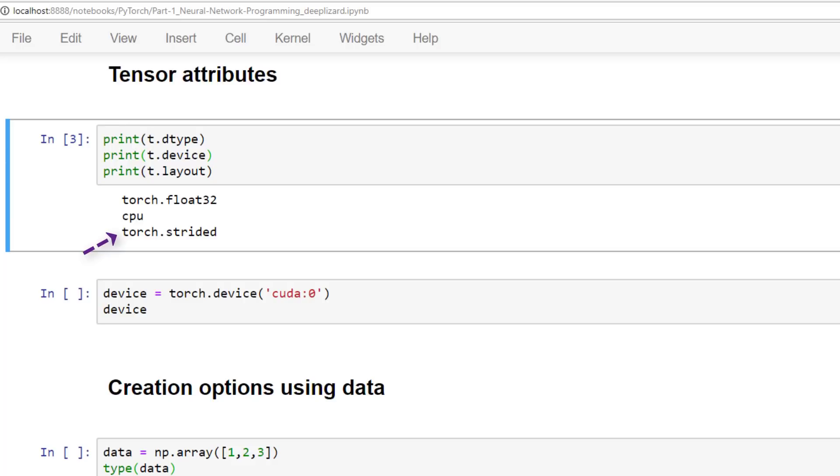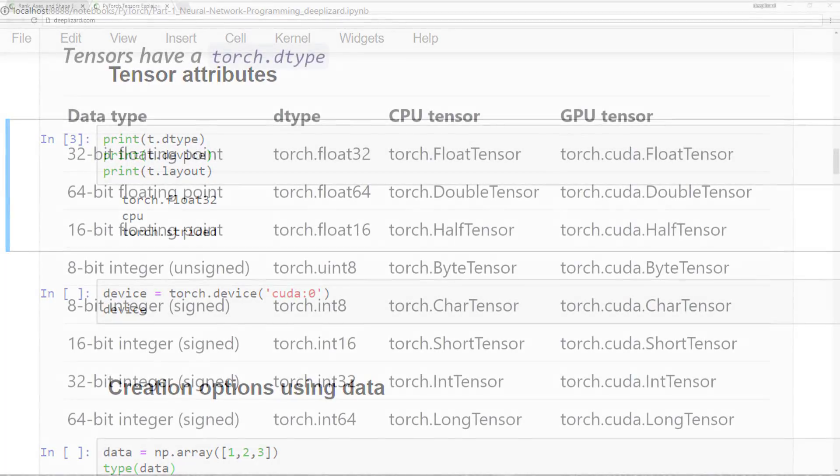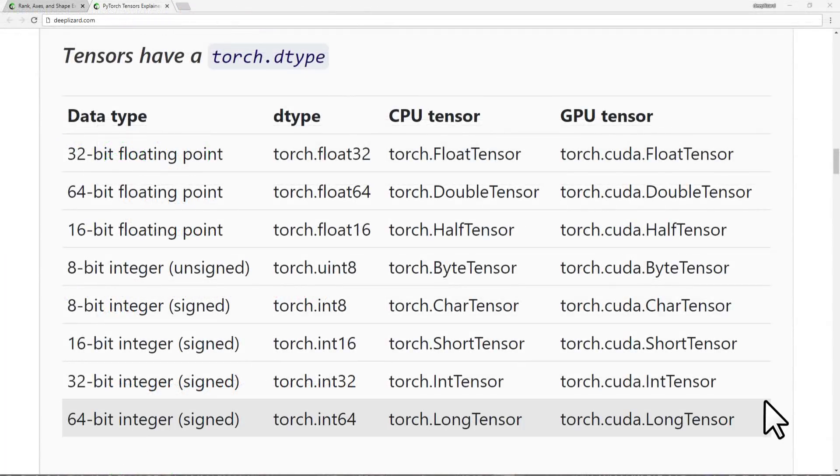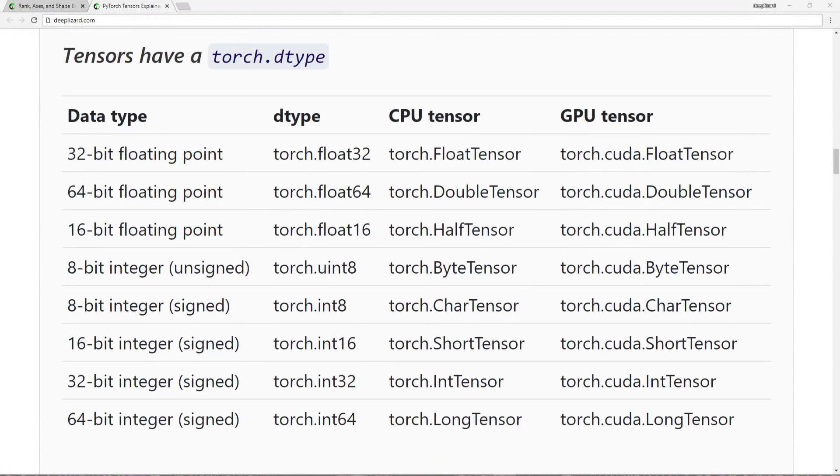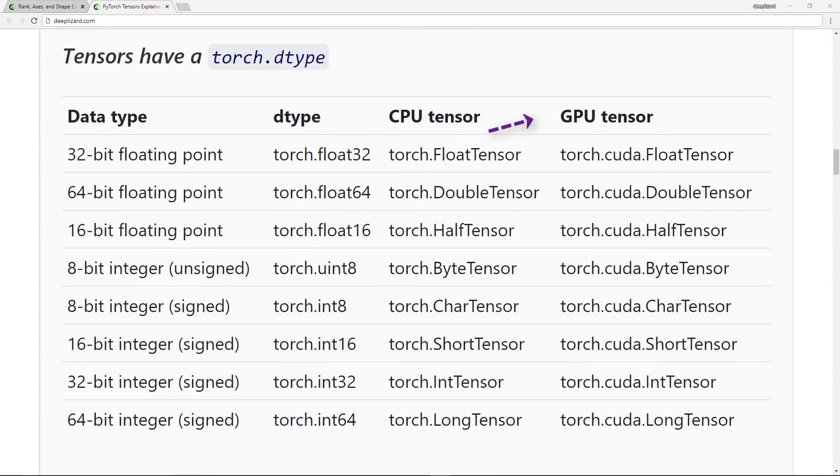Let's look at the details for each one of these attributes. The data type, or dtype, which is torch.float32 in our case, specifies the type of data that's contained within the tensor. Tensors contain uniform numerical data with one of the following types. Notice how each type of data has a CPU and a GPU version. One thing to keep in mind about tensor data types is that tensor operations between tensors must happen with tensors of the same data type.